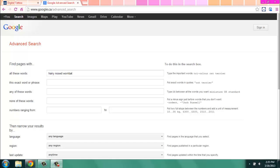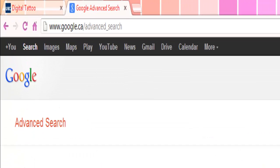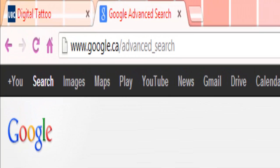Our final resource is by far the most powerful, but it's also one that you have to be very cognizant when using. It's Google Advanced Search. To get here, you just type in your regular www.google.ca but be sure to add a forward slash advanced search to take you here instead of the regular Google search bar.